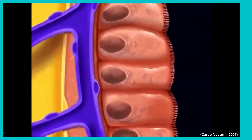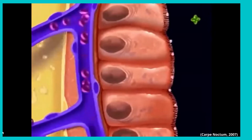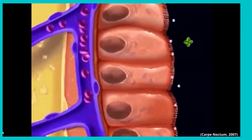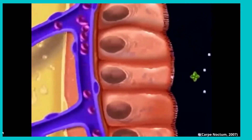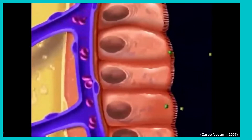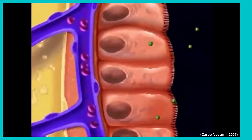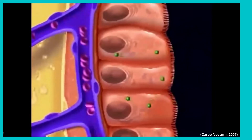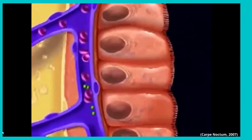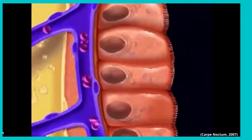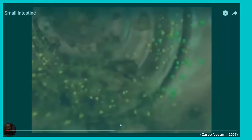Also in the small intestine, assimilation of nutrients occurs, where the nutrients in the bloodstream — the red discs — are distributed in the body via the capillaries, the blue network that you see, and this will be used by the body cells.